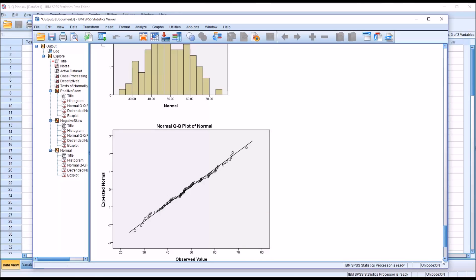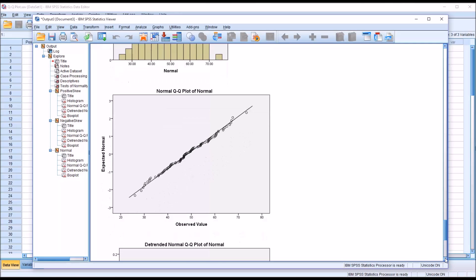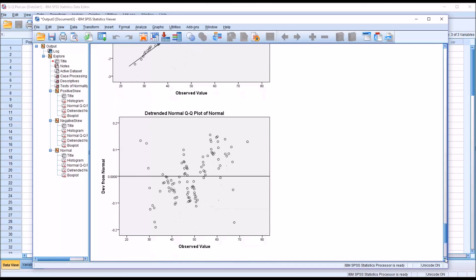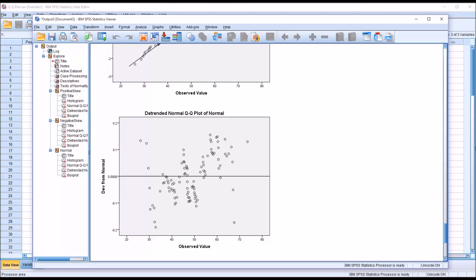Taking a look at the detrended normal QQ plot, if we look at the first point, we can see that the line is above that point. The line minus that point, we would expect to be a positive number. And in fact it is here, as we can see on the detrended normal QQ plot.